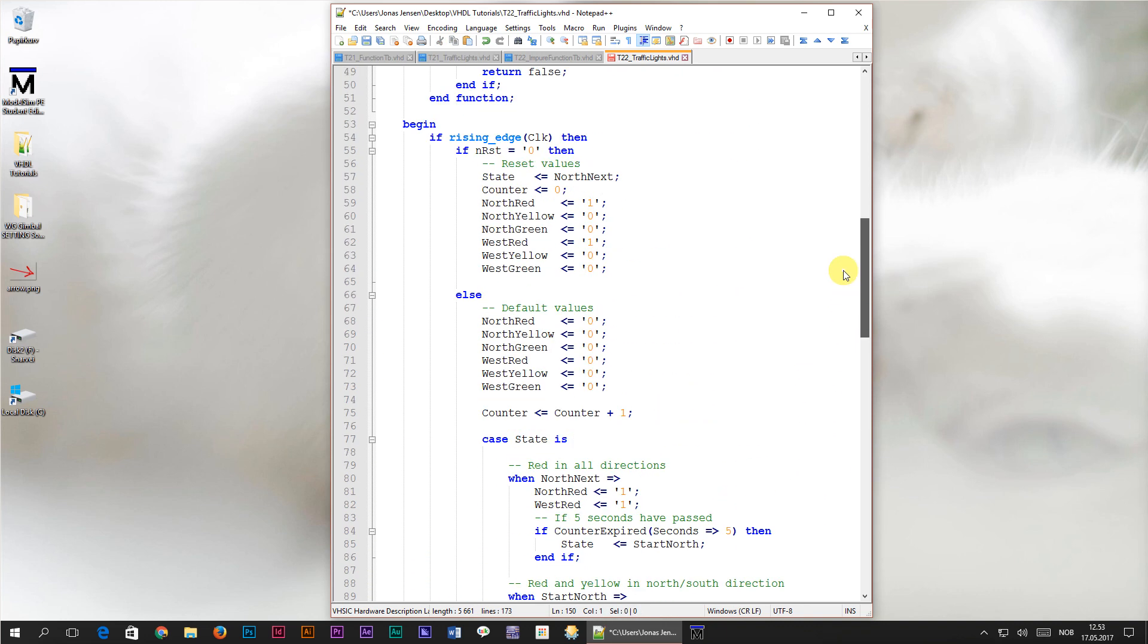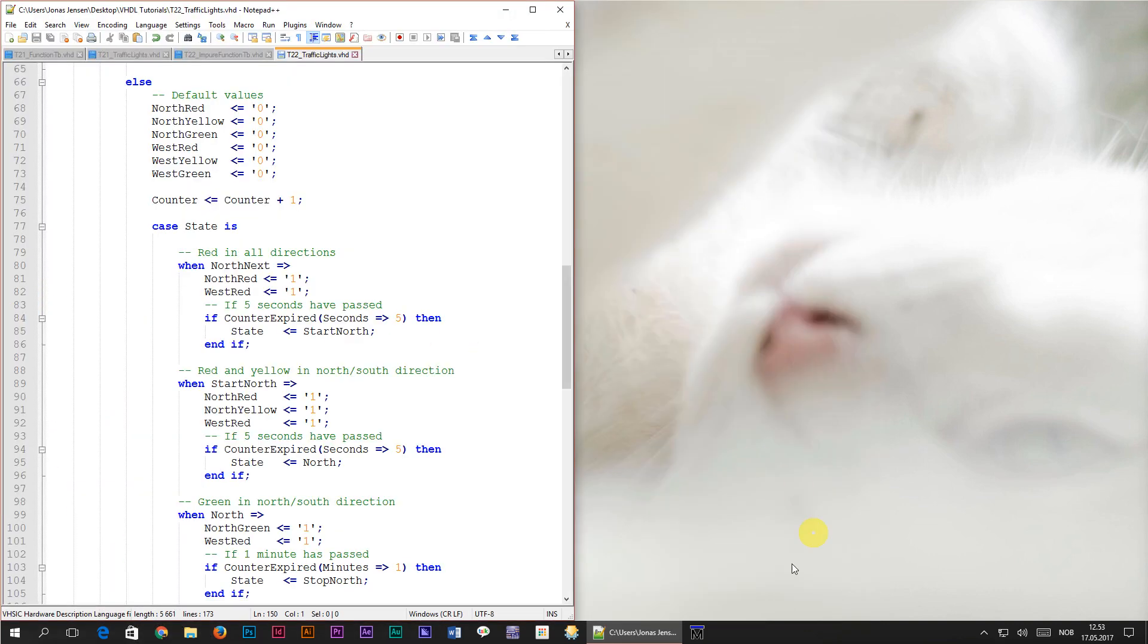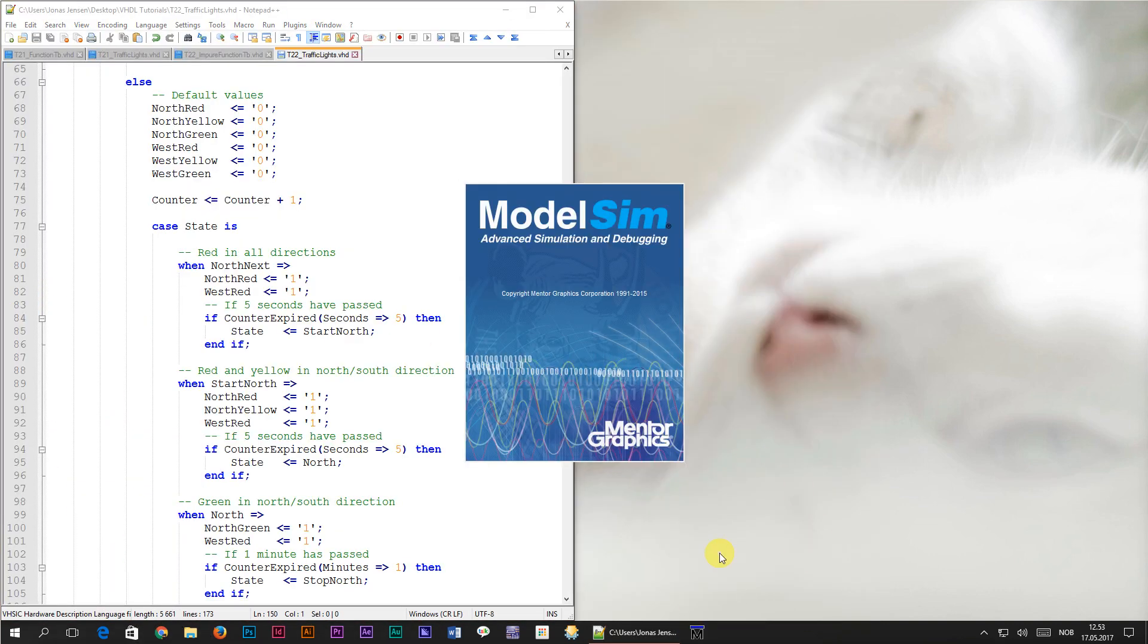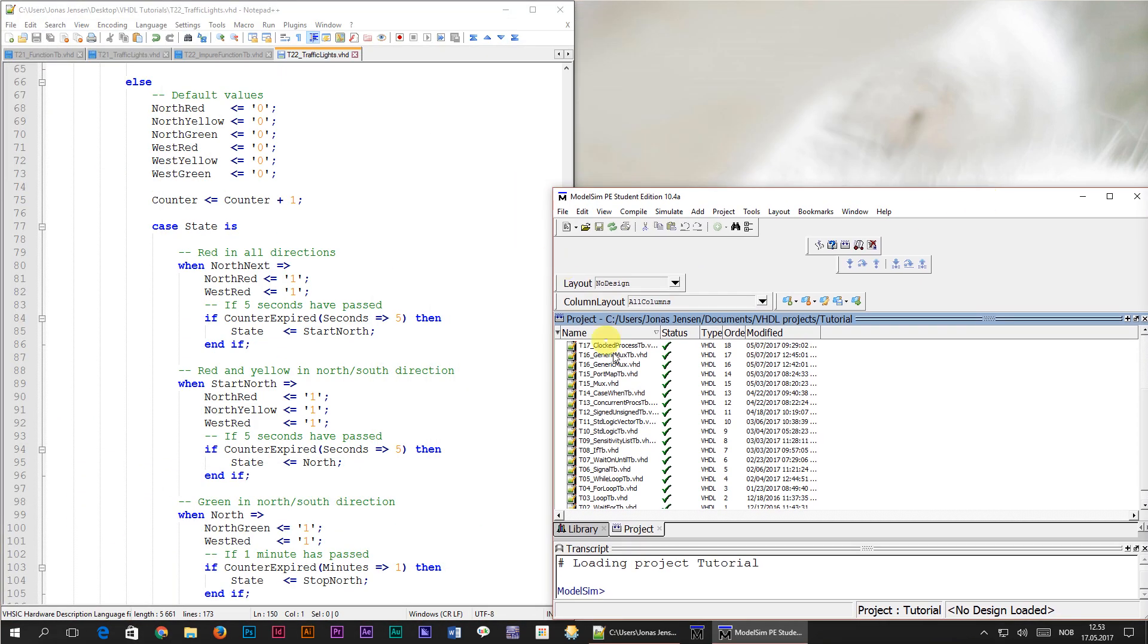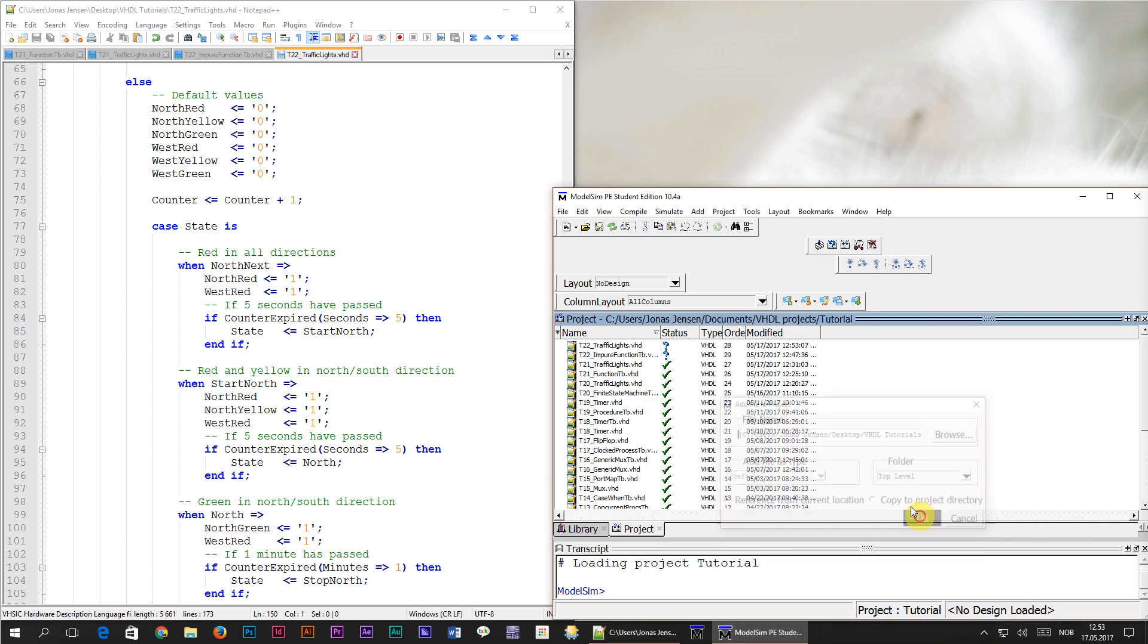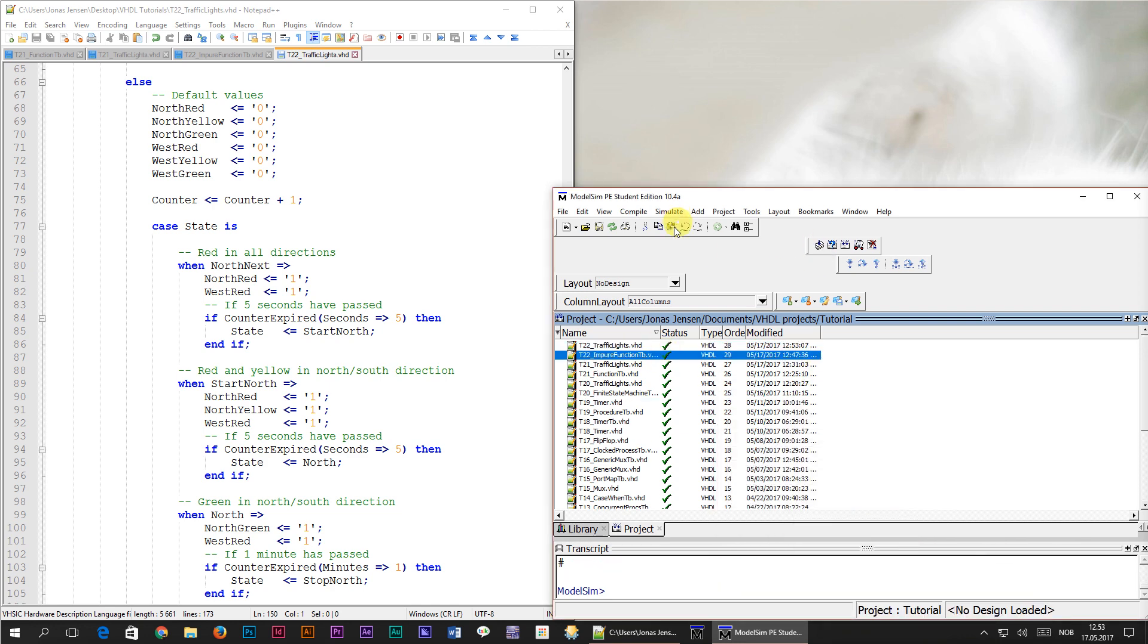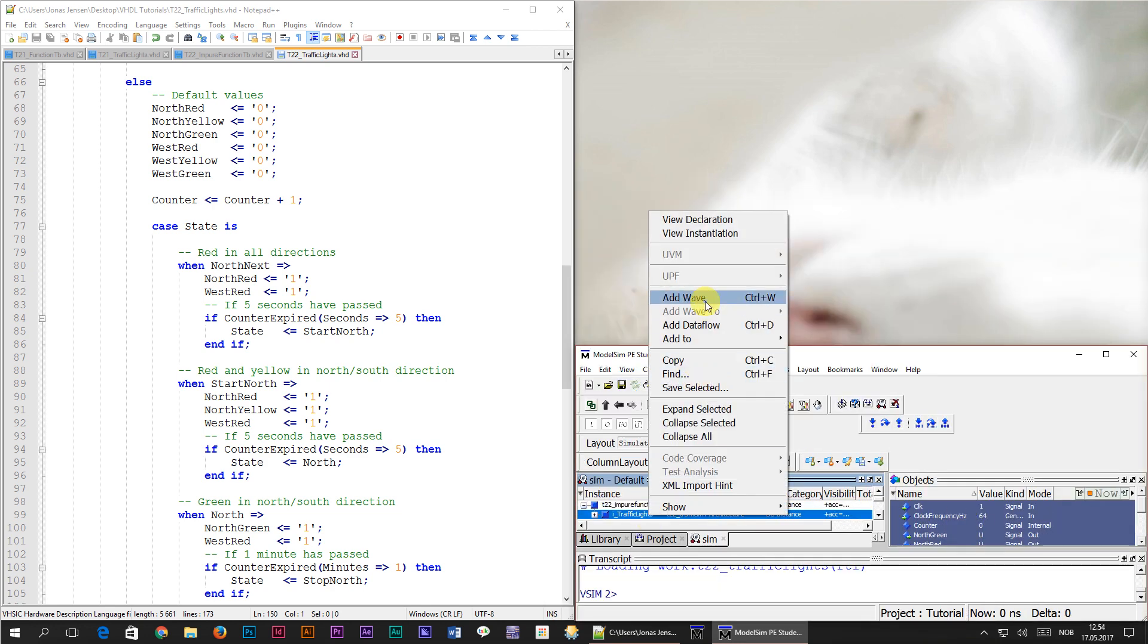Okay, all good. Let's try to simulate the design to see if the module still behaves as intended. I'm adding the two new files to our ModelSim project, compiling, starting the simulation and adding the signals to the waveform.